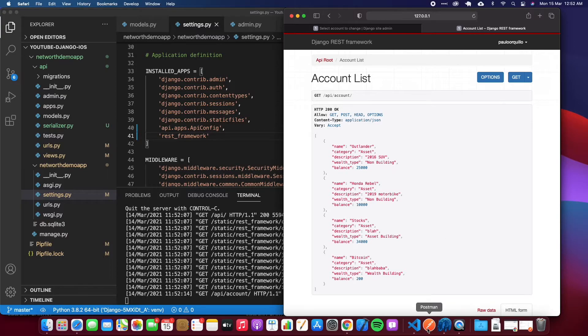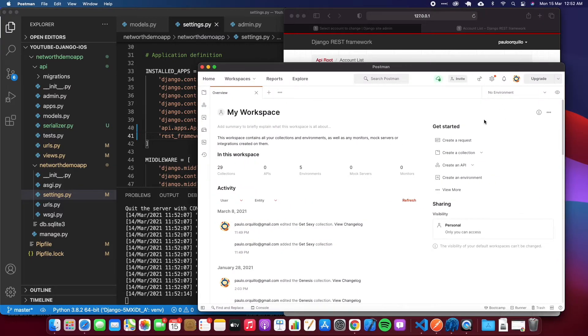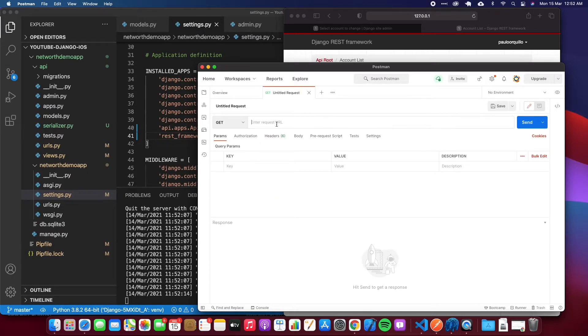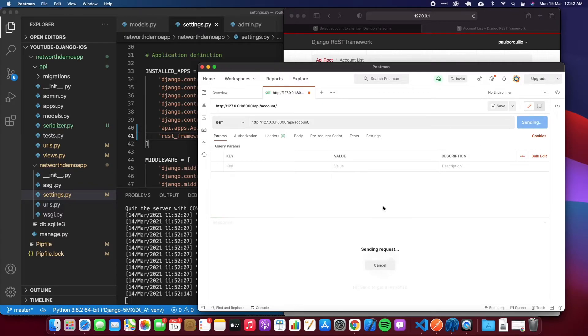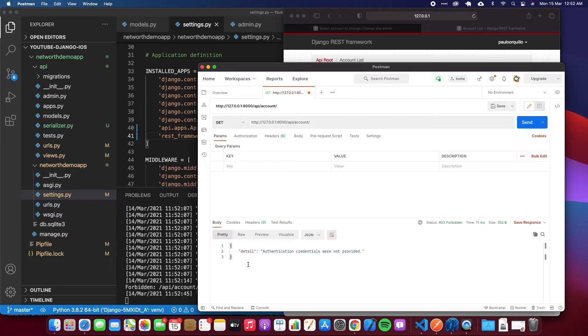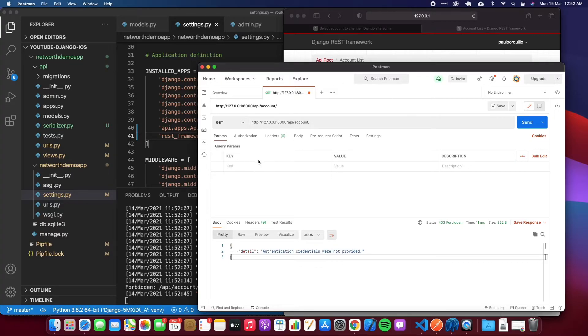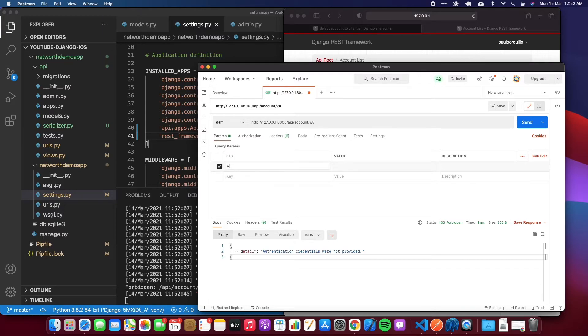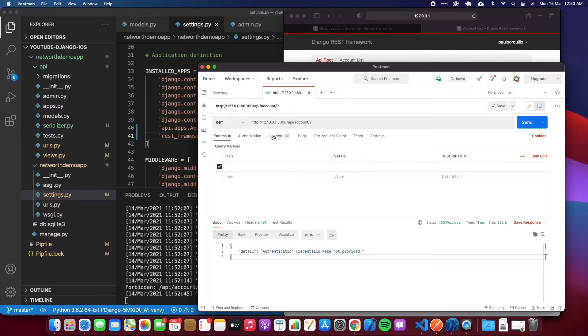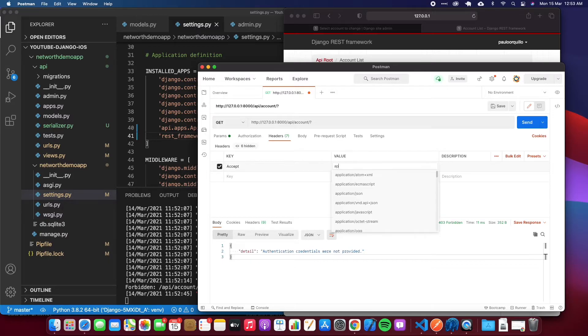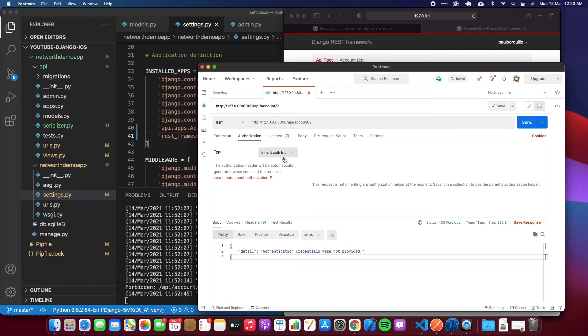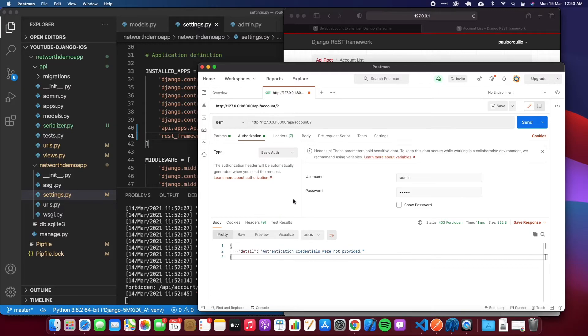If I copy and paste this, remember we added some permissions. So if I go to Postman or cURL or Advanced REST Client and try to access that URL - if I paste that now and do a send, I would get this error: authentication credentials were not provided.